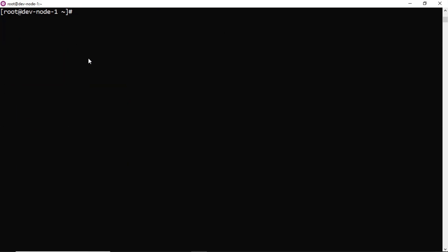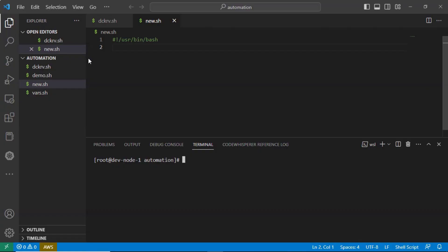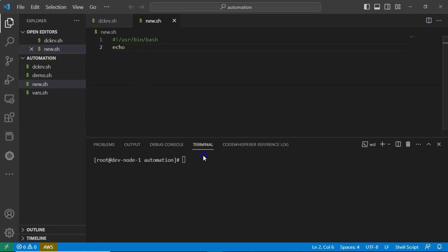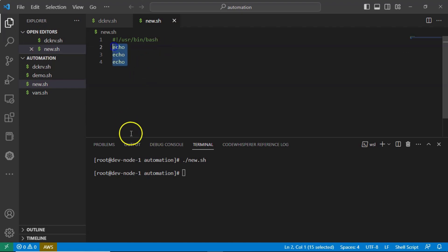On the command line, if you type echo, you are just getting an empty line. Not only on the command line, you can also use it in your scripts. Let me take a simple shell script with only echo command without any arguments and options. I just use it three times. In the output, you are going to get three empty lines one by one.